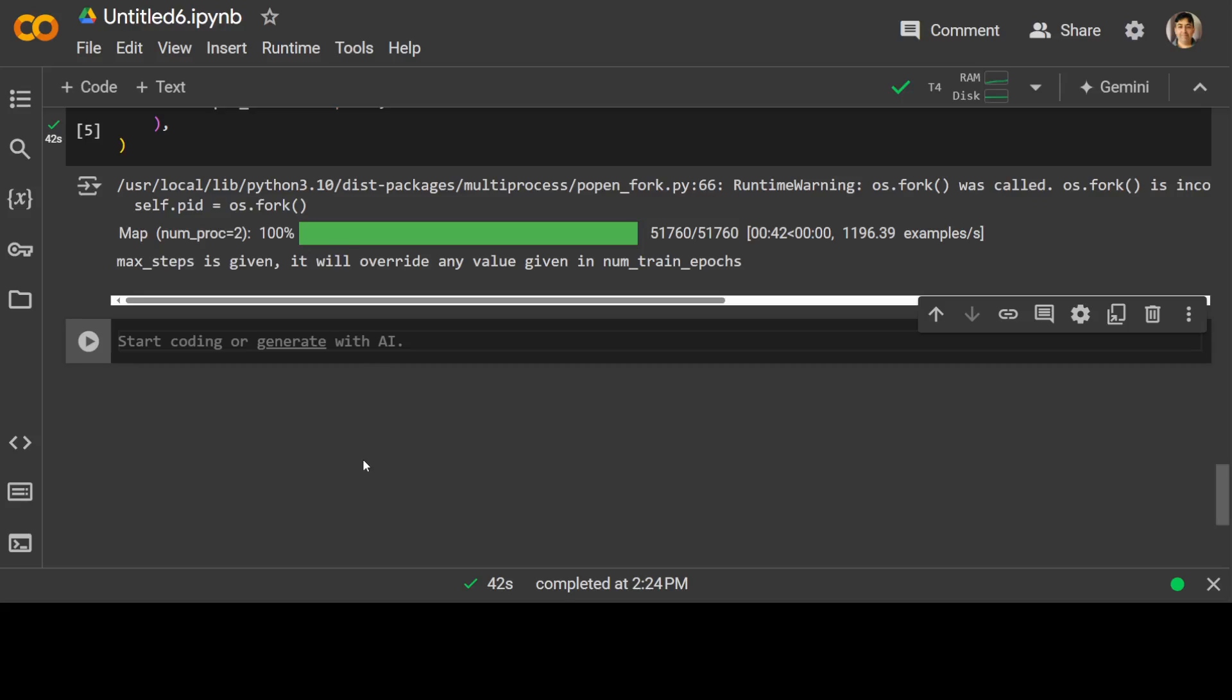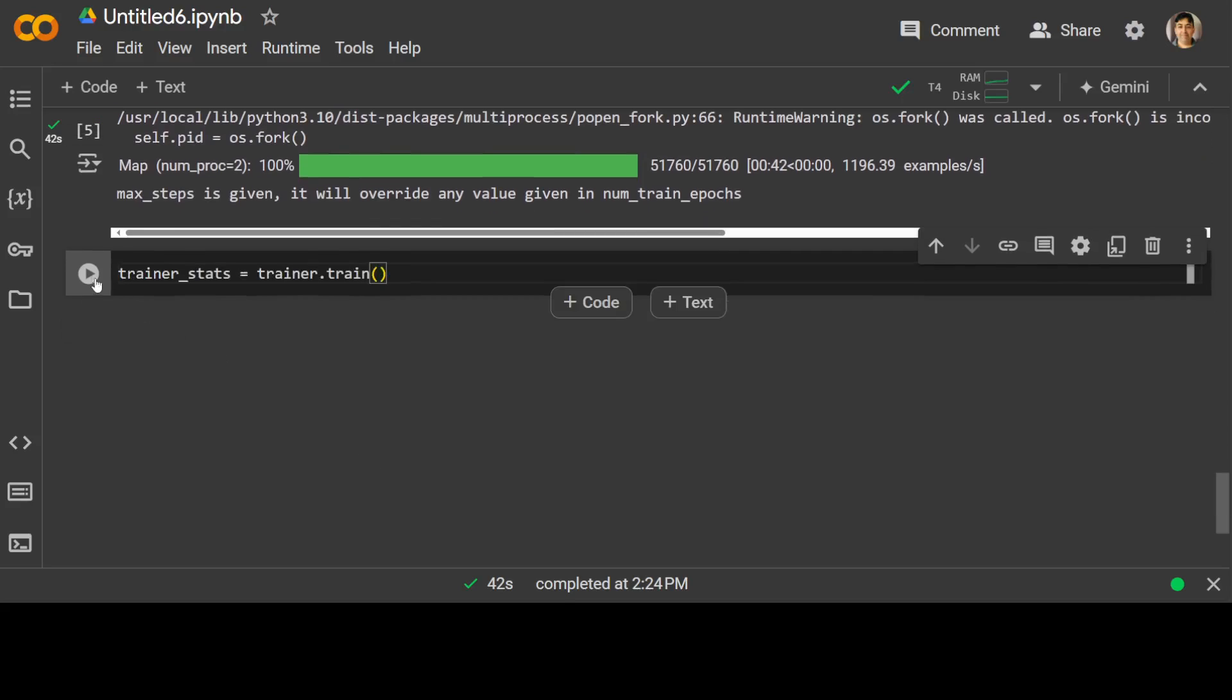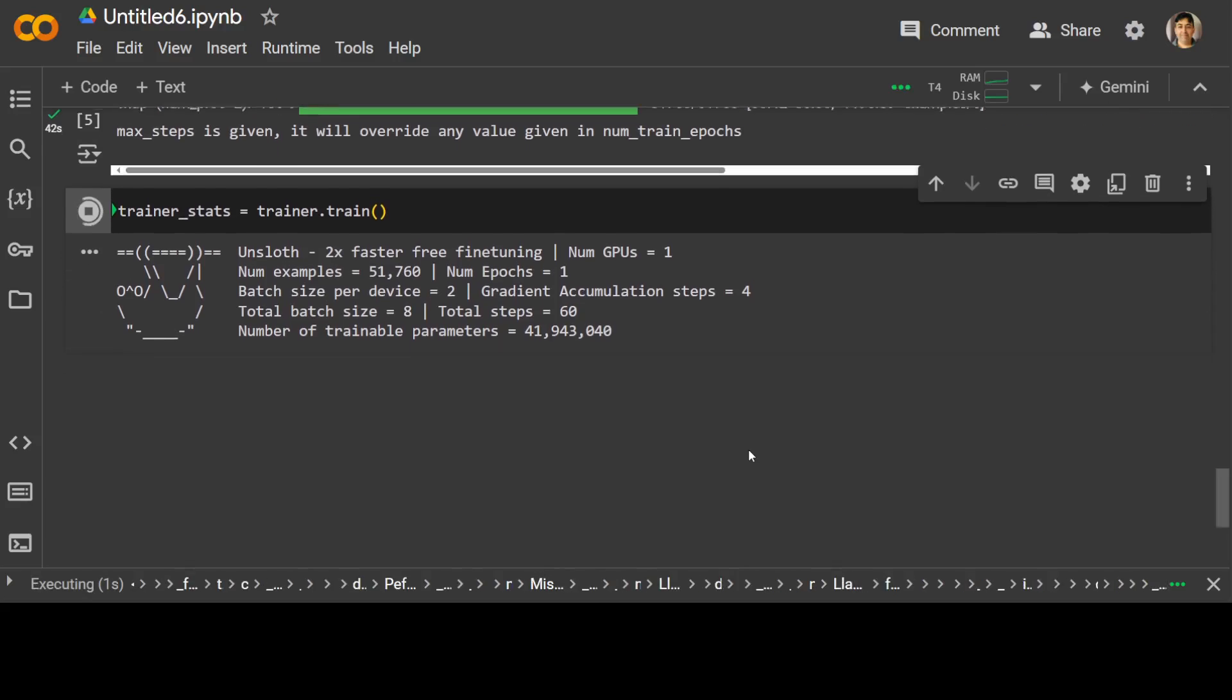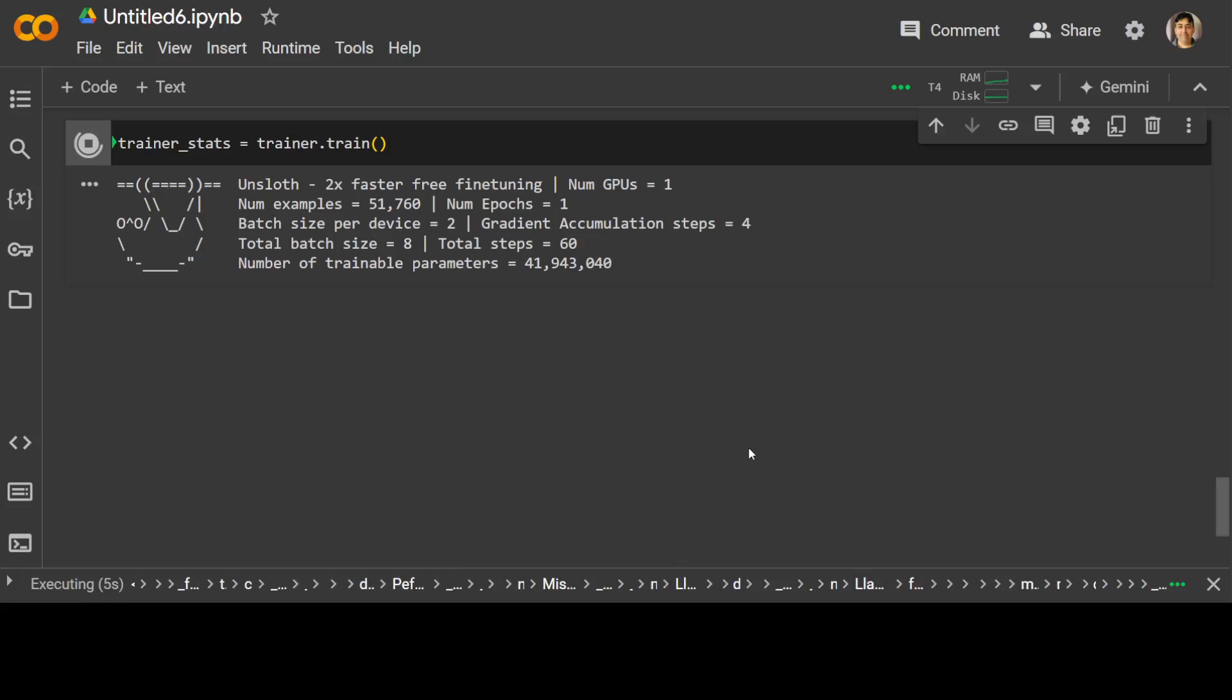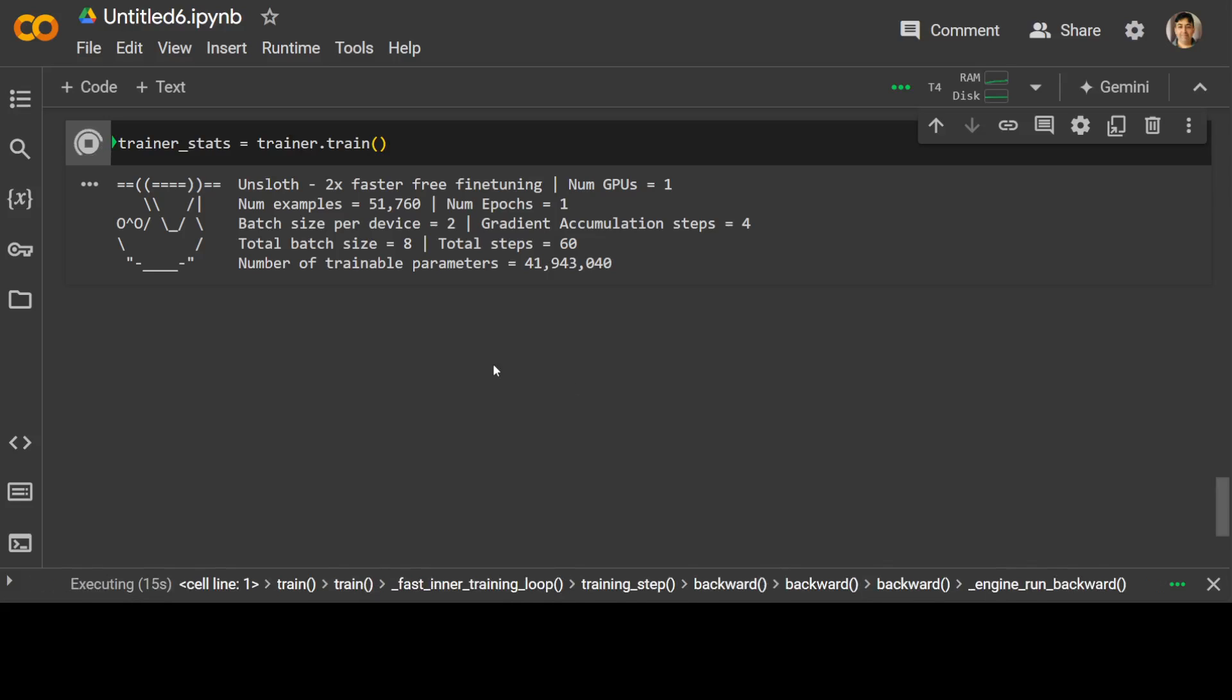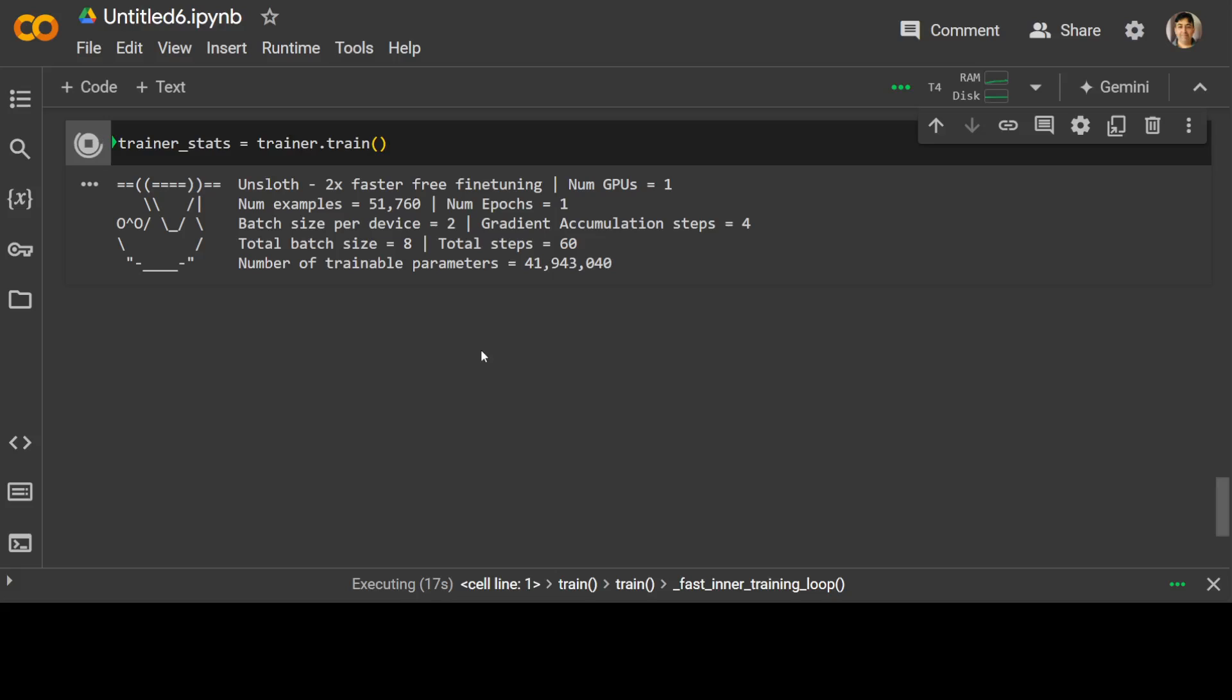And now let's specify our trainer here. Let's run it. And you will see that as the training starts, the loss will keep dropping down.